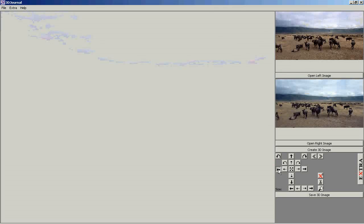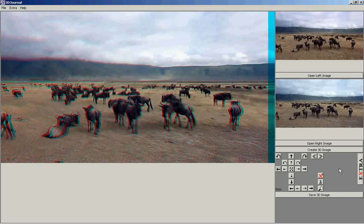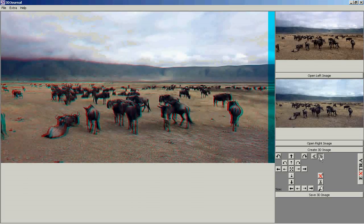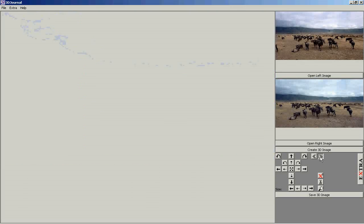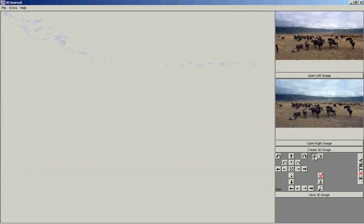If you need to synchronize the left and the right video, then use these arrows in the 3D Journal software. You can go step by step through individual frames.